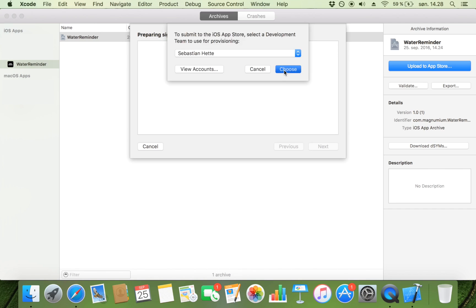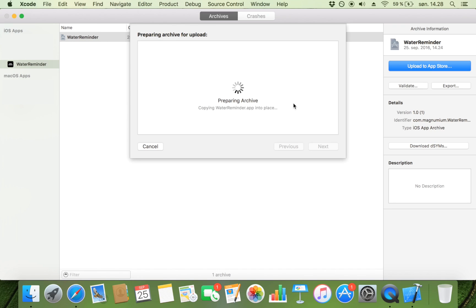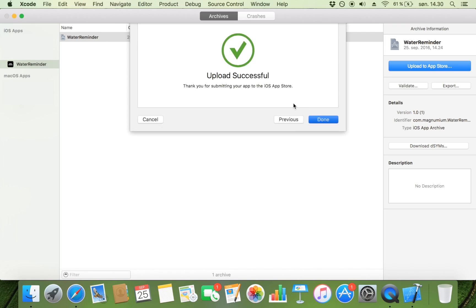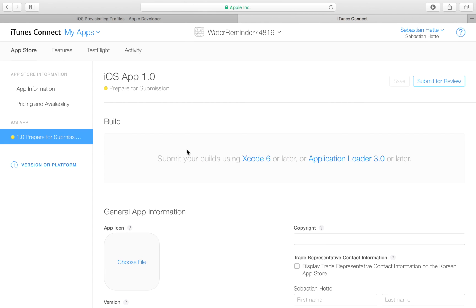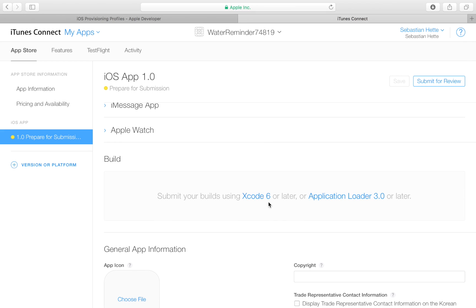Choose your developer once again and then click Upload. Upload successful — great to see every time, because it means there weren't any errors. You can now click Done. Everything from this point on is going to happen inside iTunes Connect. It often takes a few minutes before the build appears there, so we can spend the meantime filling out the other details.